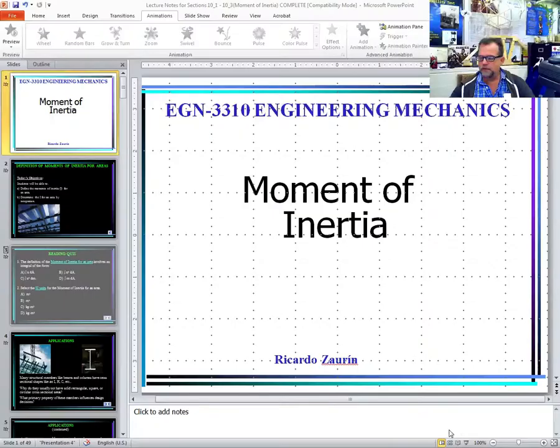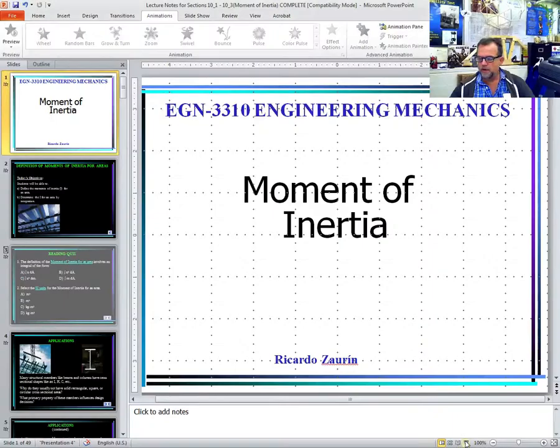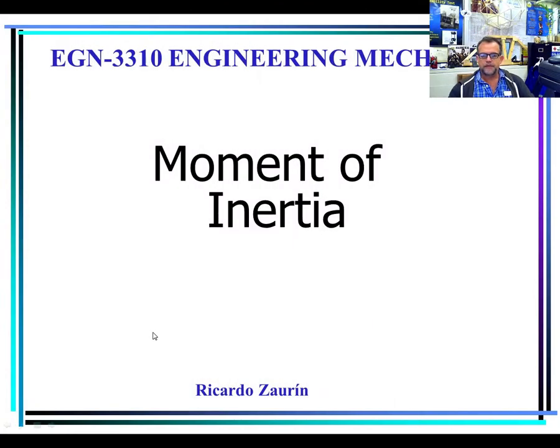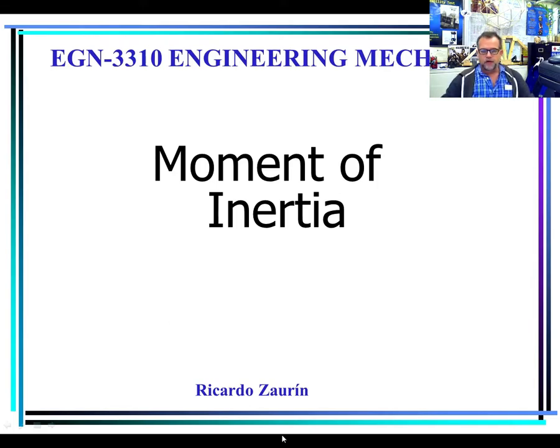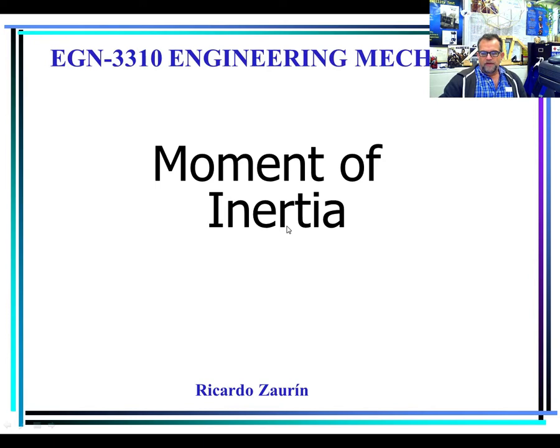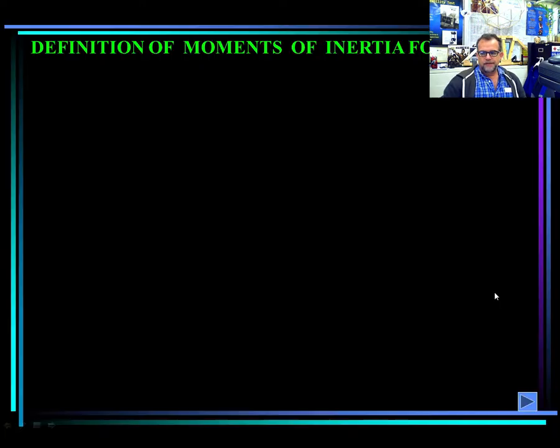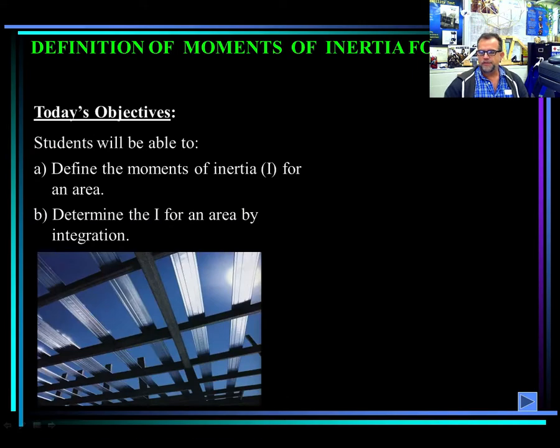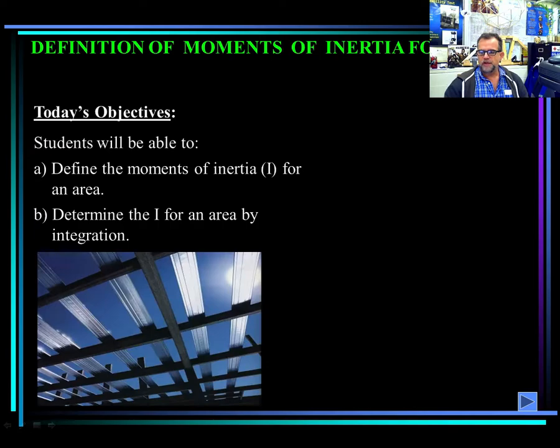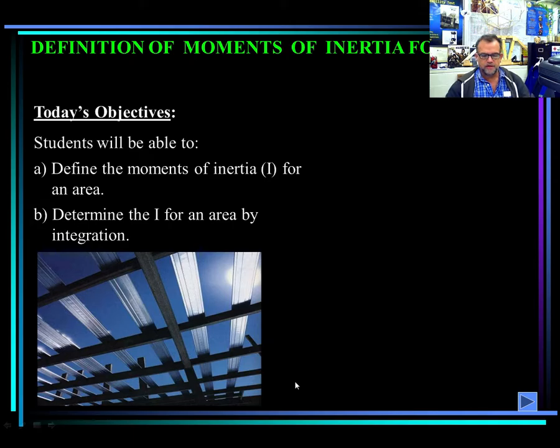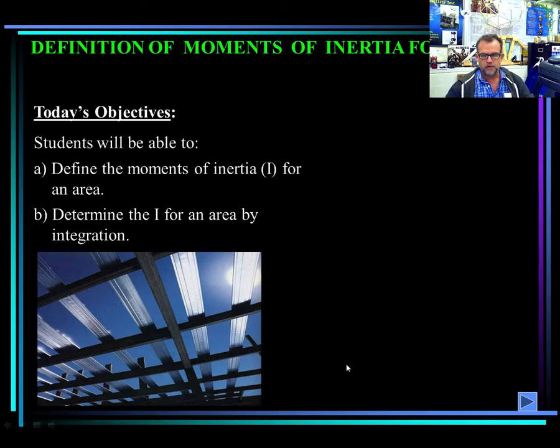Moment of inertia. And of course, my name is Ricardo Zorin. So before defining what moment of inertia is, let me try to first tell you some of the applications for moment of inertia. Some of the applications can be seen in any construction, but I can refer to any particular discipline also.